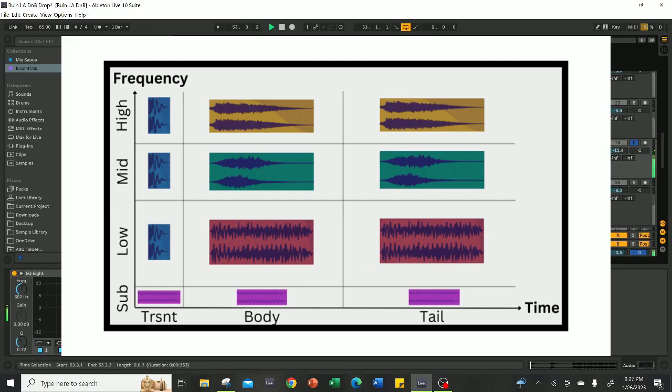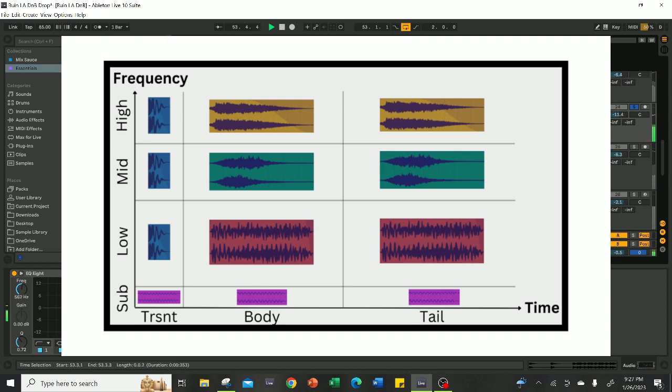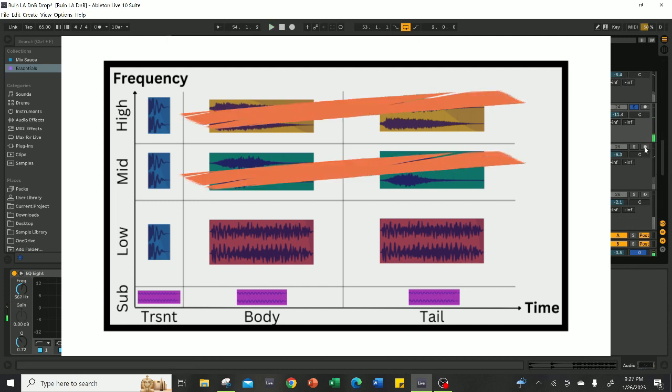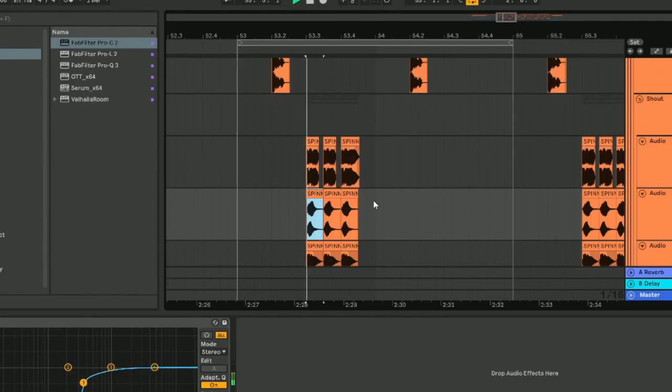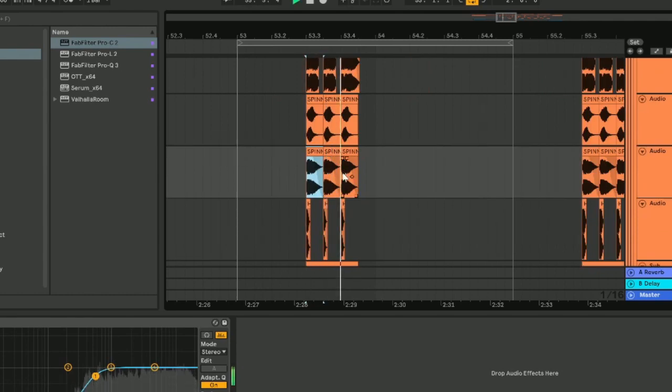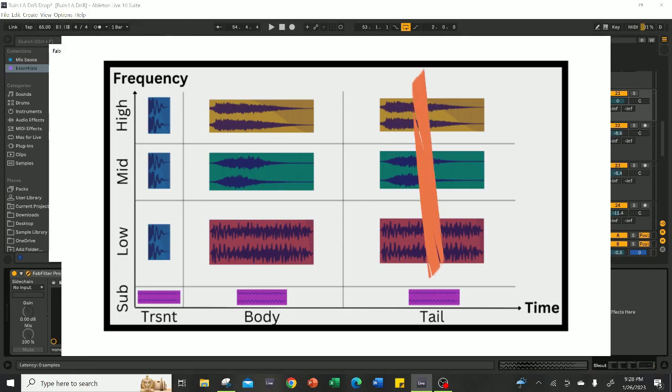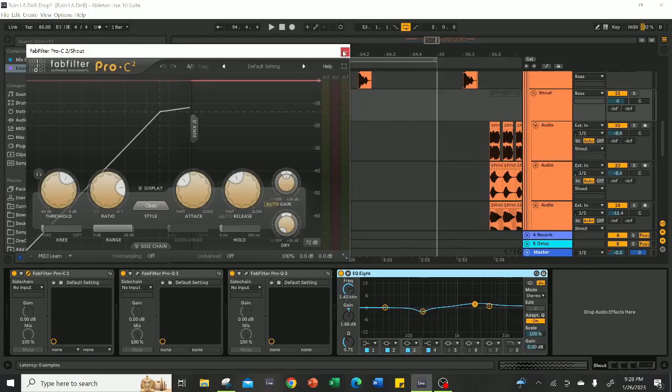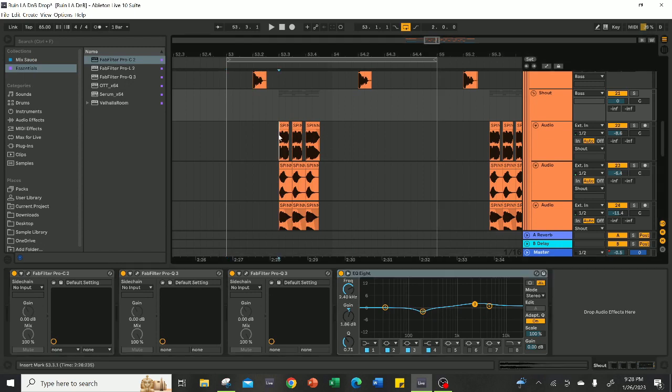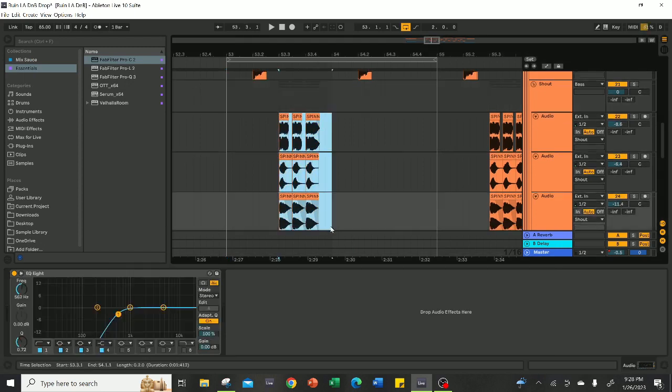From here, I know that I have to cover more high-end, so I added these two samples to give the sound more character and to fill up the high frequencies. This also takes care of the tail since the cymbal sound has a nice decay to it.